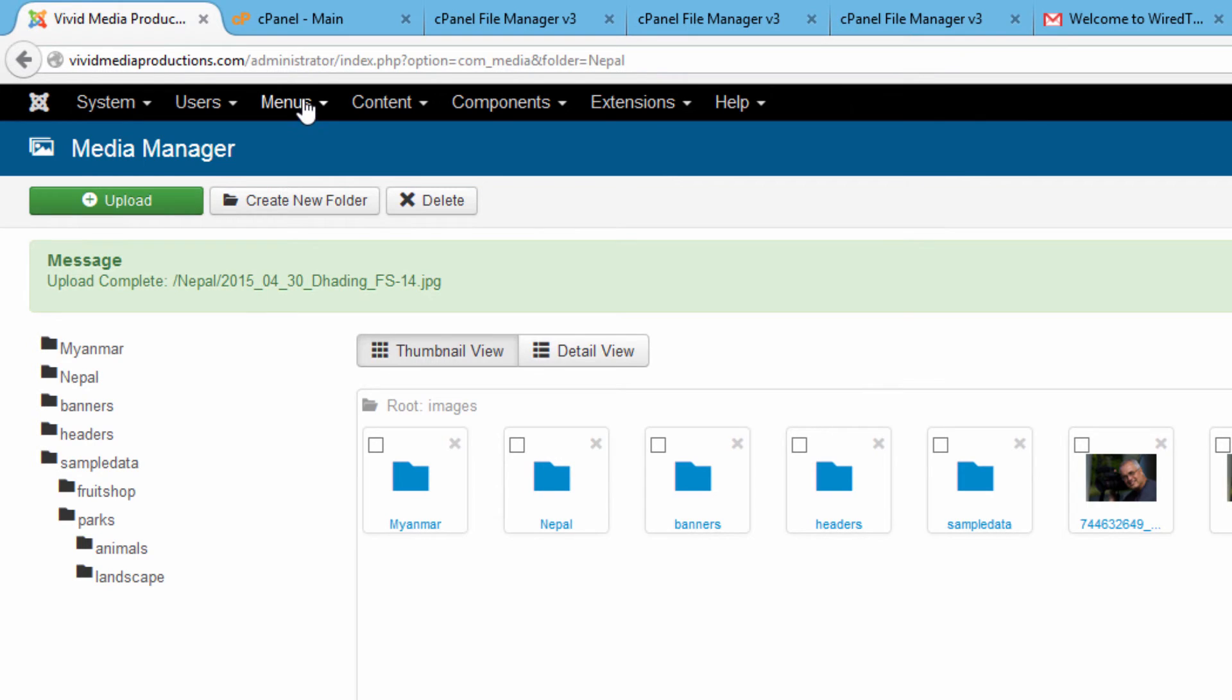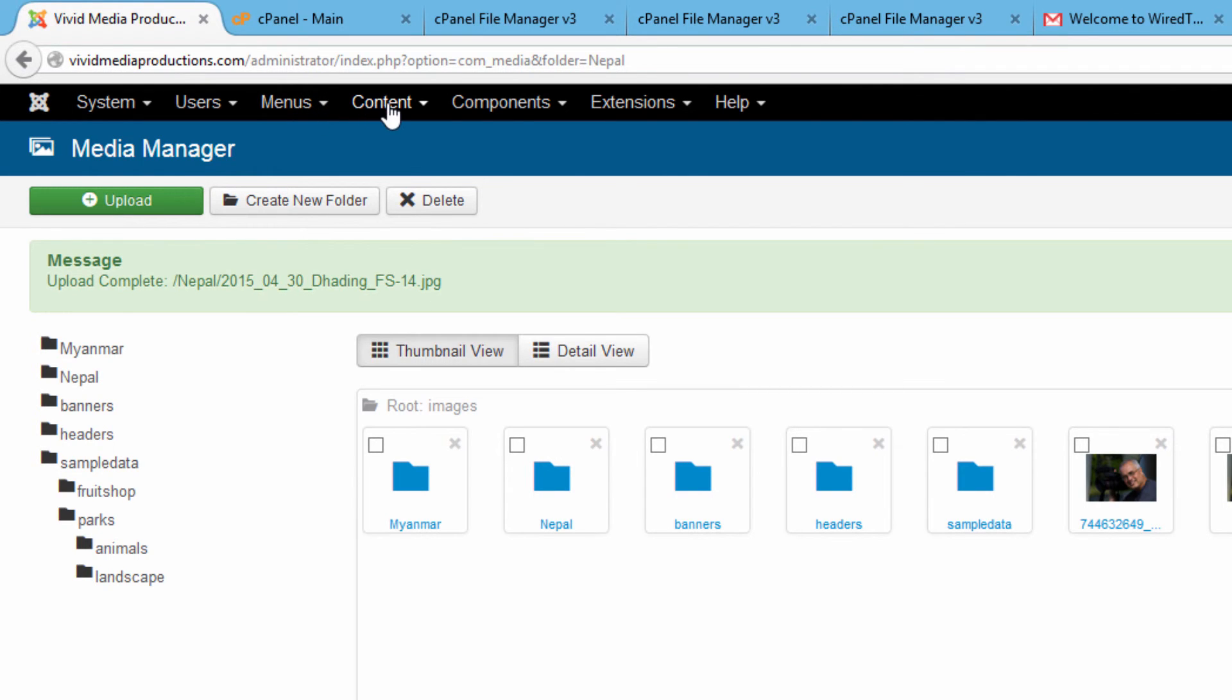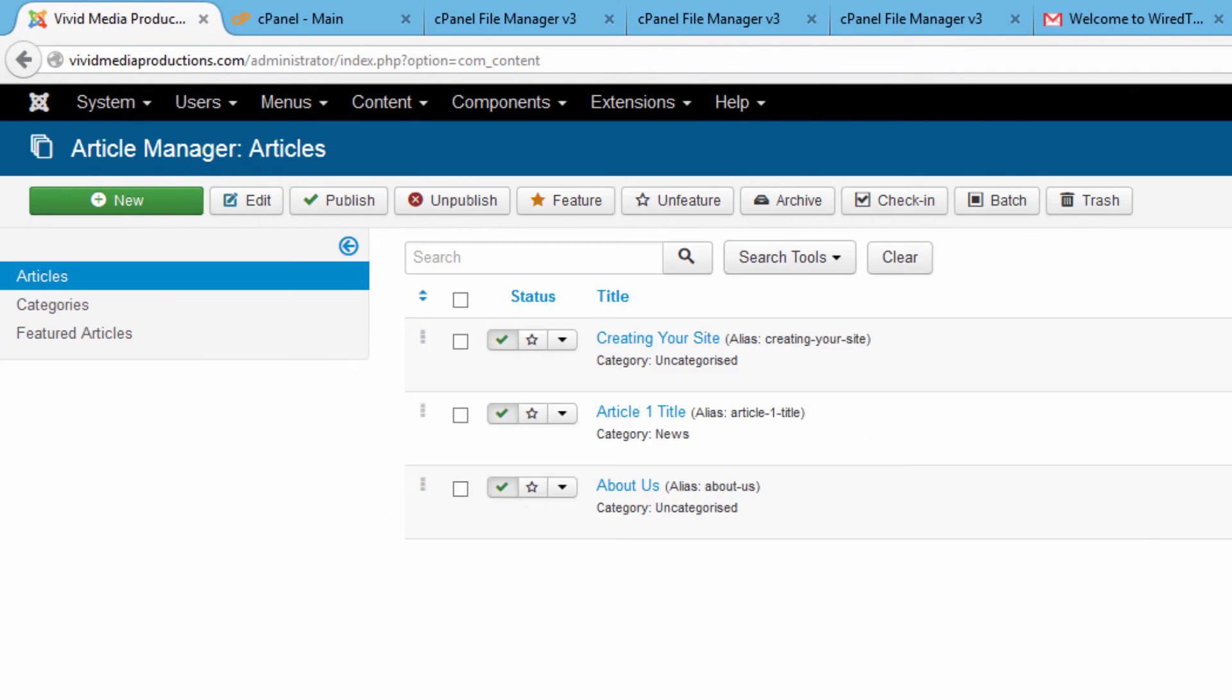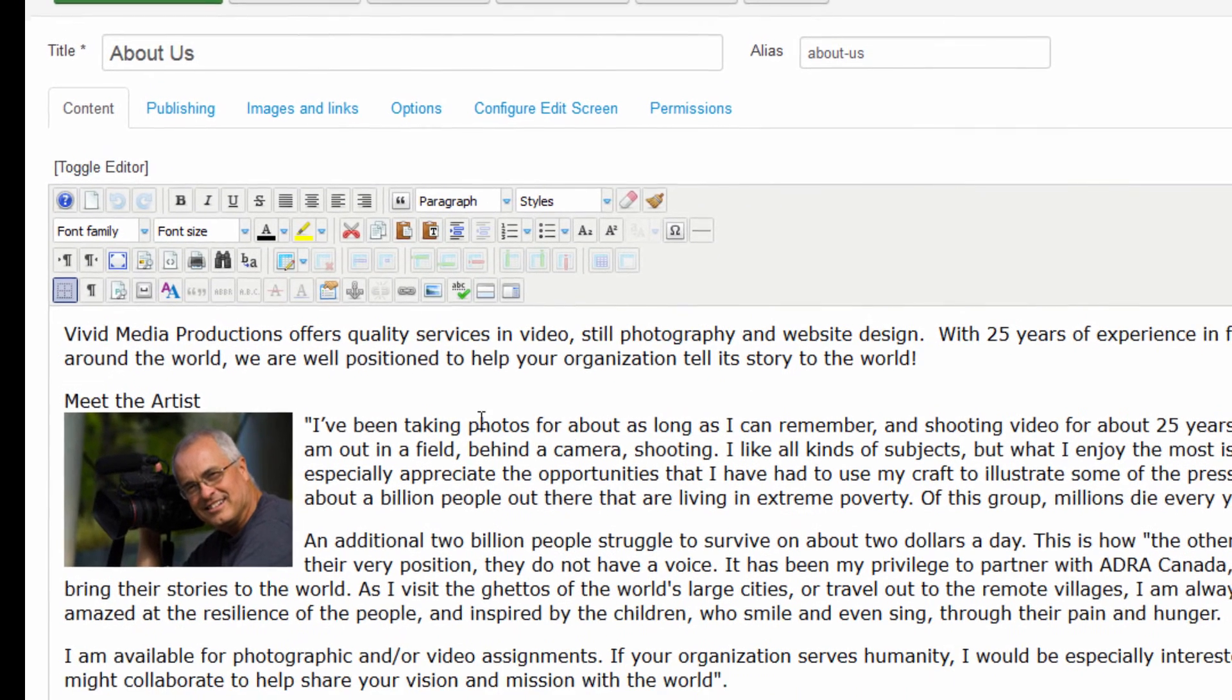I'm just going to check out one thing here before we're finished and see if it's possible to access the Media Manager through our JCE editor. I've never really tried that before. Let's go back to our About Us article and hit the Media.